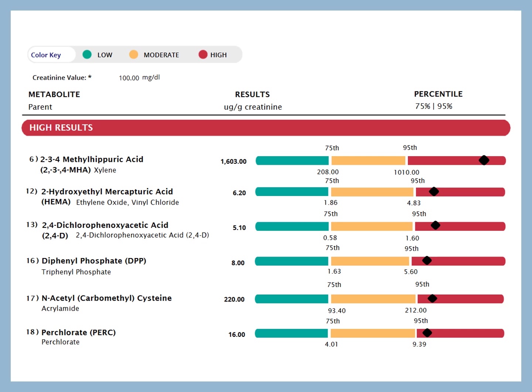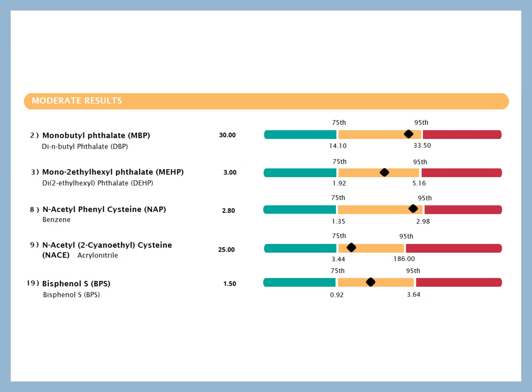As we can see in this particular example, we have high xylene, high ethylene oxide and vinyl chloride, elevated 2,4-dichlorophenoxic acetic acid — which is actually an herbicide — acrylamide, perchlorate, et cetera. These are all considered high, well above the 95th percentile. The test also gives an idea of moderate exposures. These are all different types of phthalates. Phthalates are things that we get exposed to through cosmetics, paint, lacquer, and plastics.